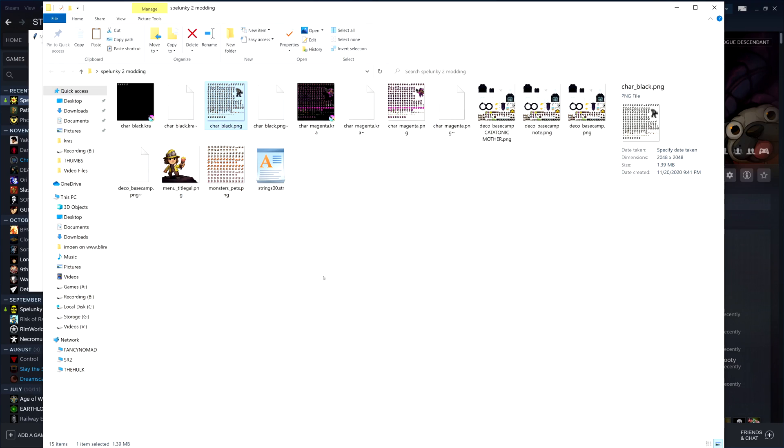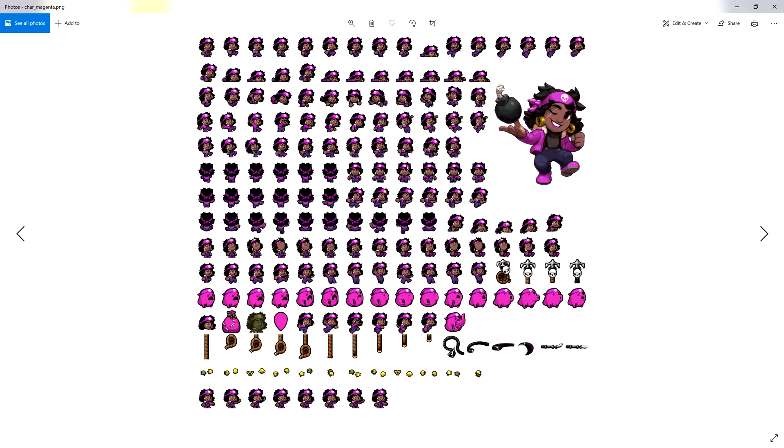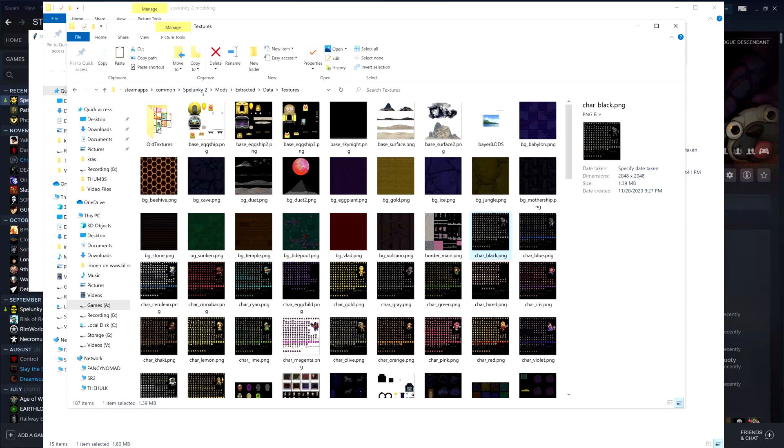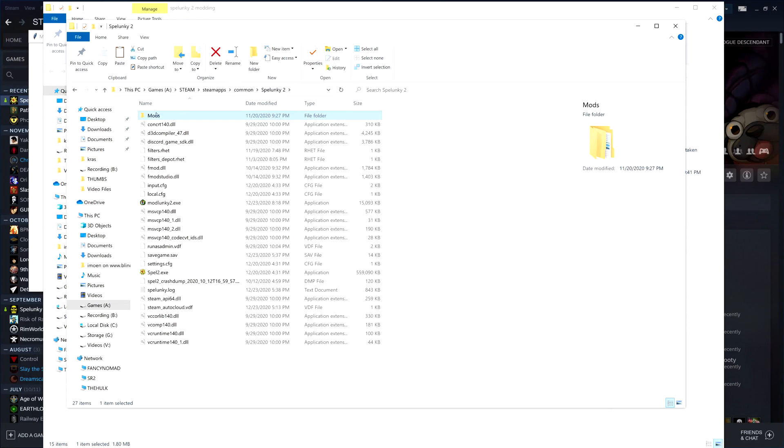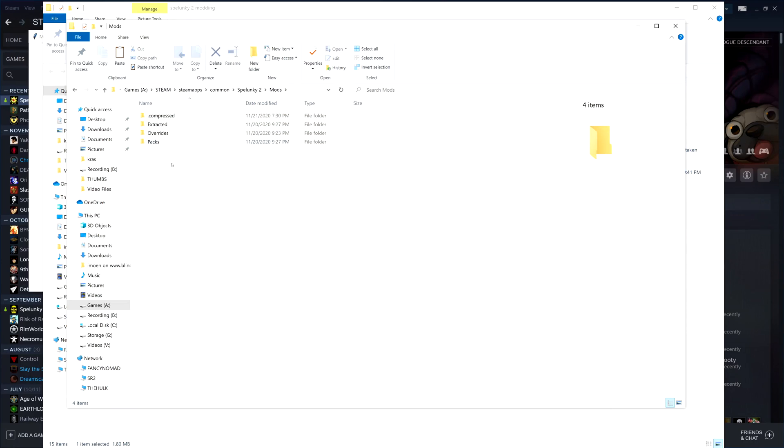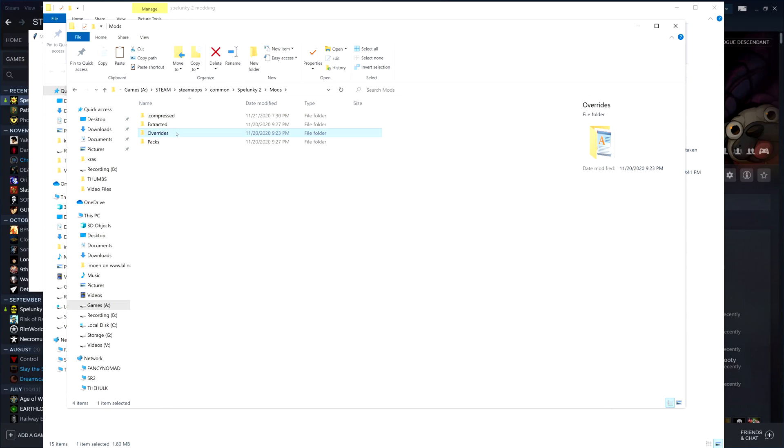Then you copy the version in this folder into whatever you want to modify. Let's say that you want to change, for example, our beloved friend Margaret. Well, here is her modified file that I have already worked on. How do you get this into the game? Let's do it. You go back to the Spelunky 2 folder, you go into that mods folder, and here's the overrides folder.